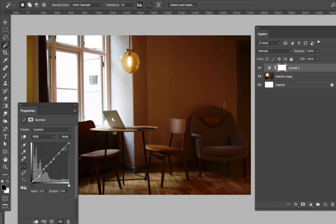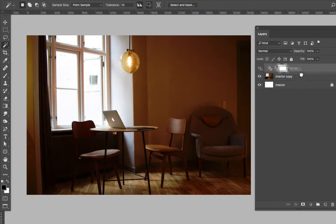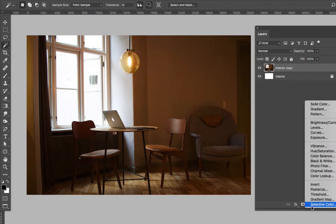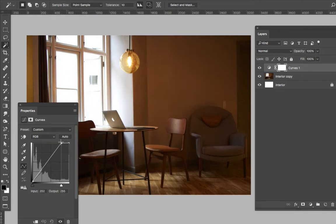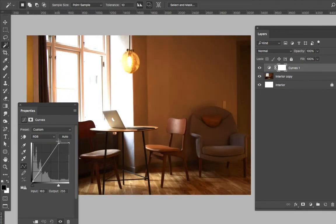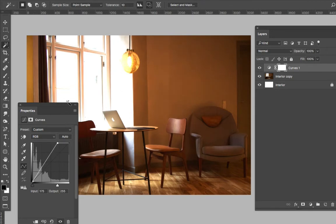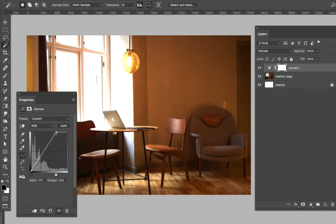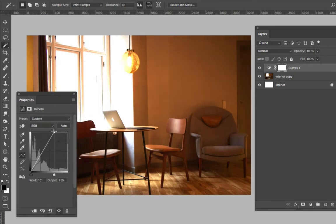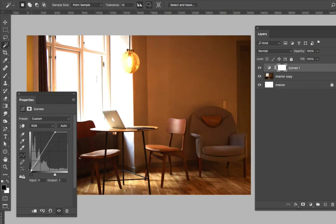over. So, curves - what I want to do is bring the highlights up. I'm not too concerned about what's going on outside, so I don't mind if that gets a little blown out. I want to bring the darks... I think the darks are pretty good where they are.